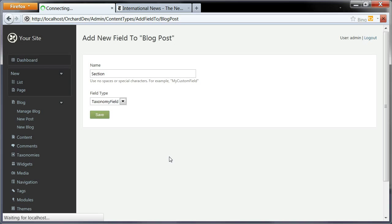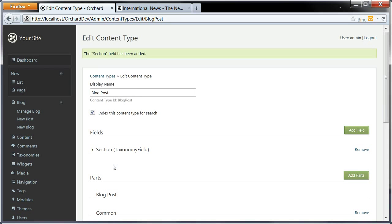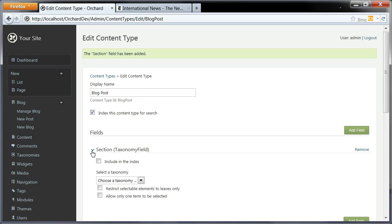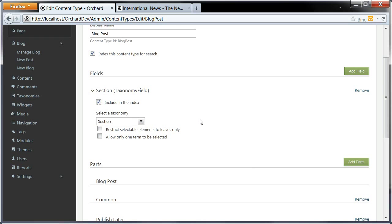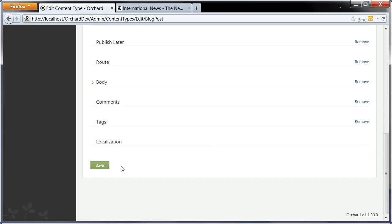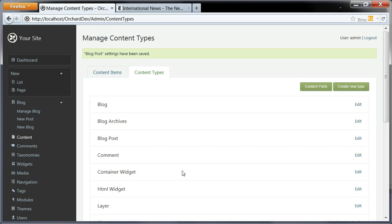Once I've saved this and added my section field here, I can deploy this in the editor. I can choose the section taxonomy that I just created, choose to include it in the index, and I want to restrict the selection to leaves only and allow only one section to be selected for each item. I'm going to save this.